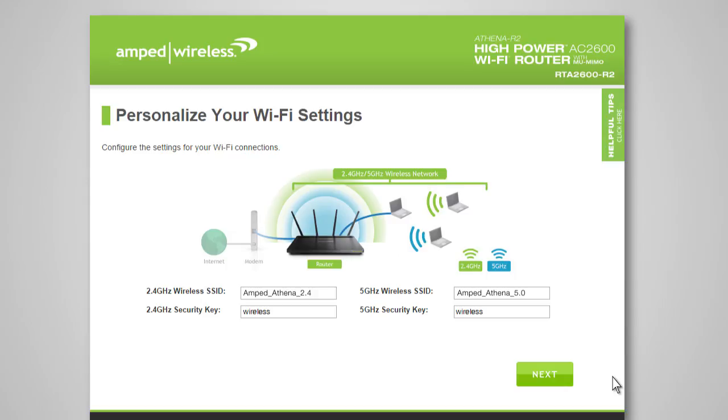The Wi-Fi settings page allows you to configure settings for your 2.4GHz and 5.0GHz Wi-Fi networks. The Wireless SSID is the identification name of your wireless network that users will use to connect to your network. You can change the ID by entering a new name in the 2.4 and 5.0GHz wireless SSID fields. The default security key for each wireless network is wireless. You can also change these here for both 2.4 and 5.0GHz networks. You will be prompted to enter the new security keys when connecting to the router wirelessly.